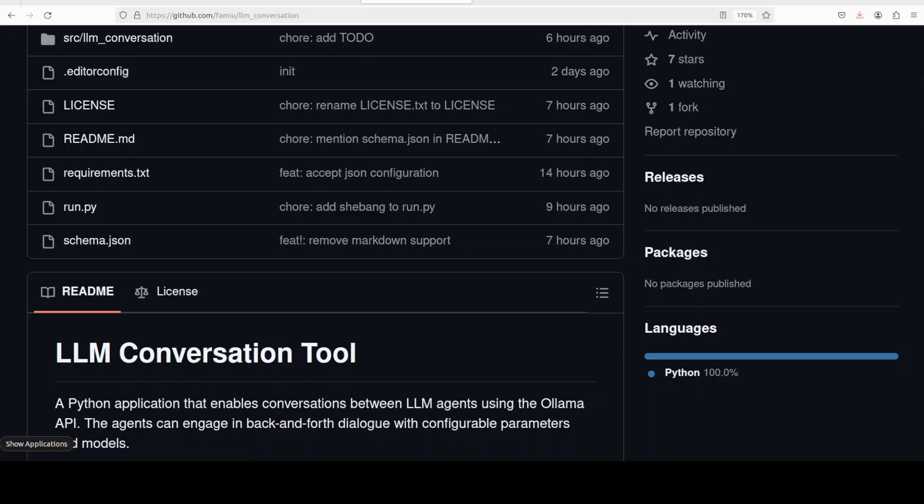The way it works is quite interesting. It is a simple Python application as you can see which you can use to make two LLMs converse with each other. They can engage in back and forth conversation, you can save the conversation, and you can also have it in an interactive way. You can have your own models, you can set the temperature which determines of course the randomness of the responses.